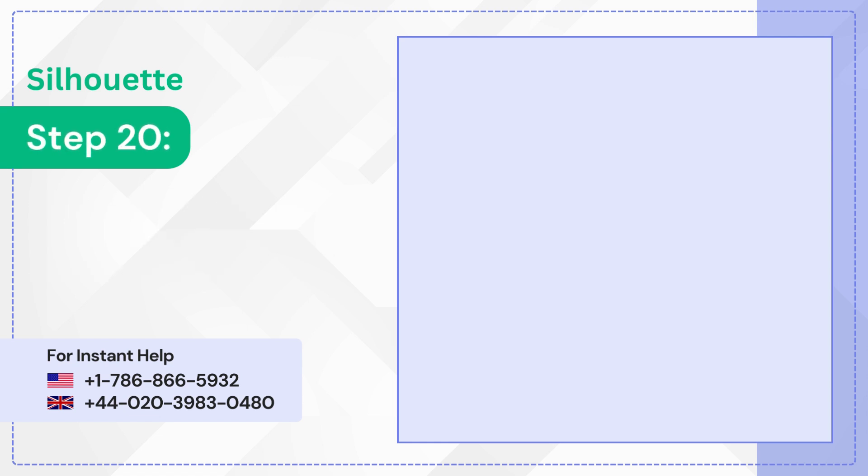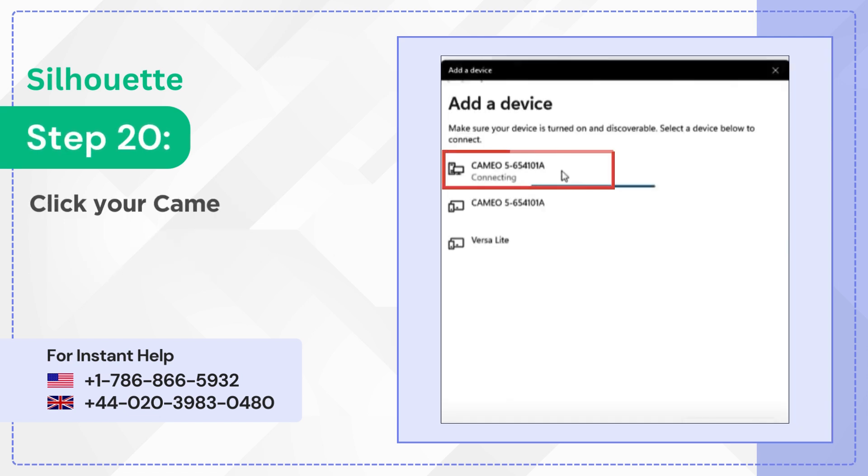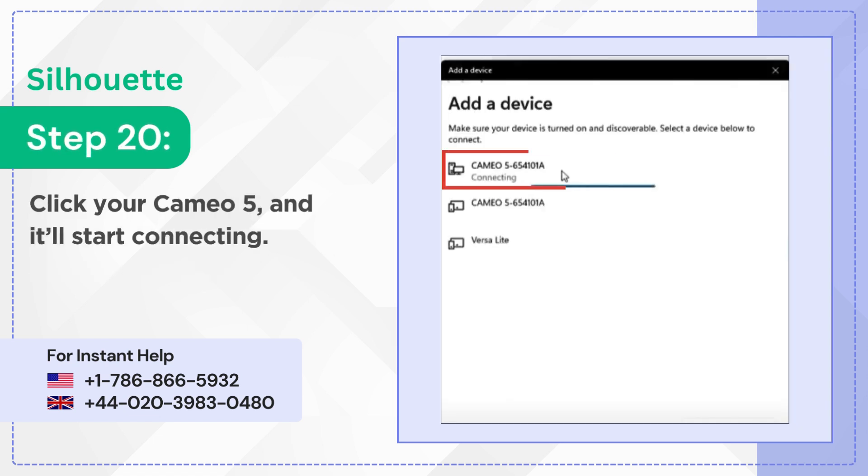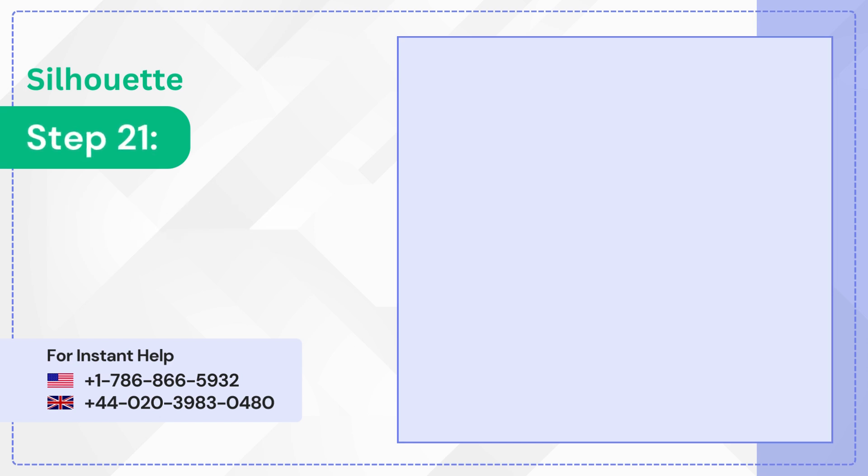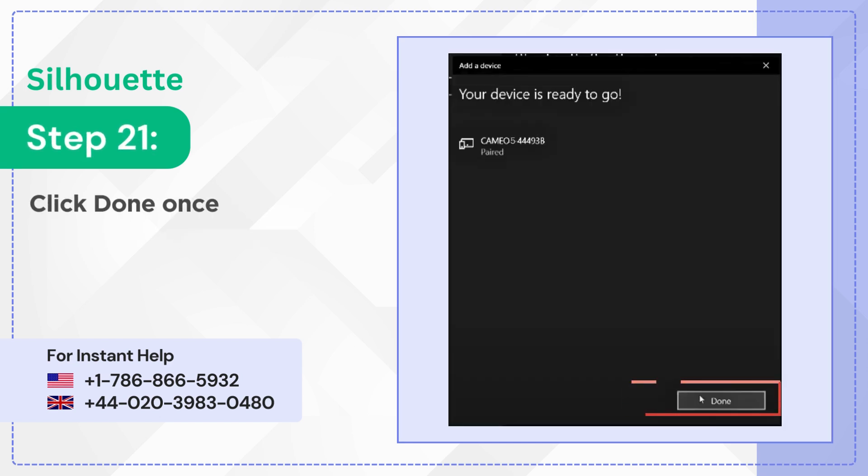Step 20: Click your Cameo 5 and it'll start connecting. Step 21: Click Done once the connection is successfully established.